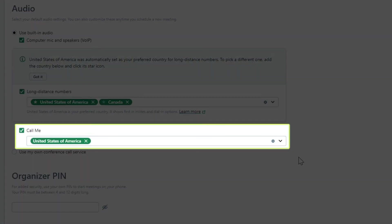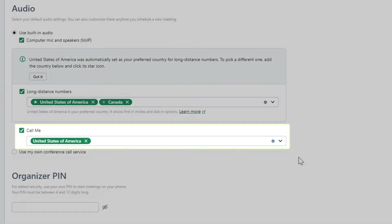The call me option is for users who would like GoTo to give them a phone call once the meeting begins. Again, choose which countries you want to include here.